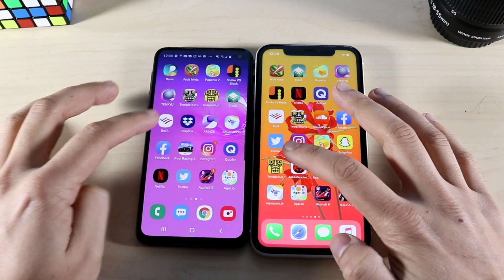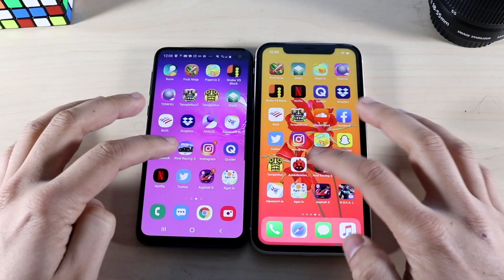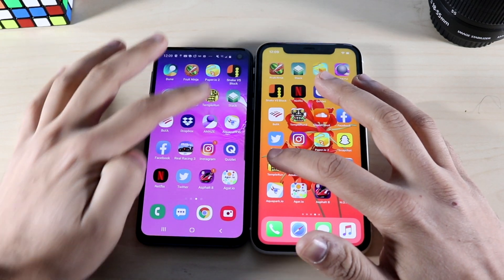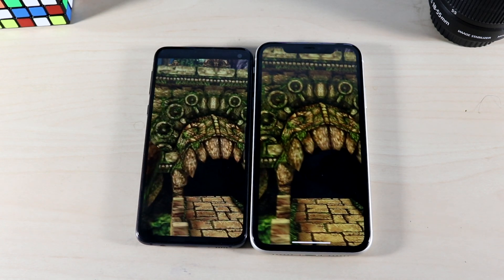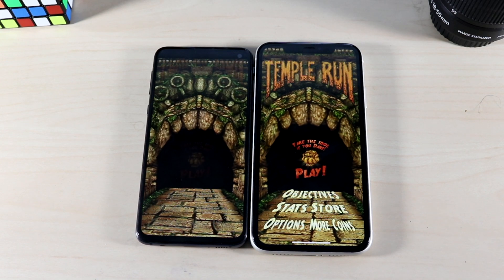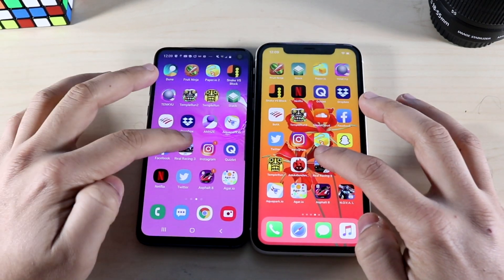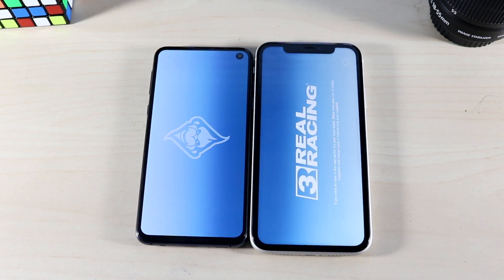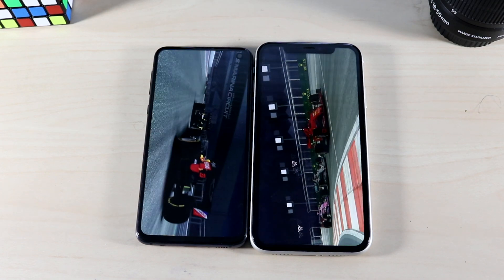Temple Run: three, two, one — I'm in a game on the iPhone 11 so we'll have to restart. Temple Run again: three, two, one. The iPhone 11 is just a split millisecond ahead of the Galaxy S10e — very, very close and gameplay will be about the same. Real Racing 3: three, two, one — the iPhone 11 is the faster one, Galaxy S10e shortly behind.